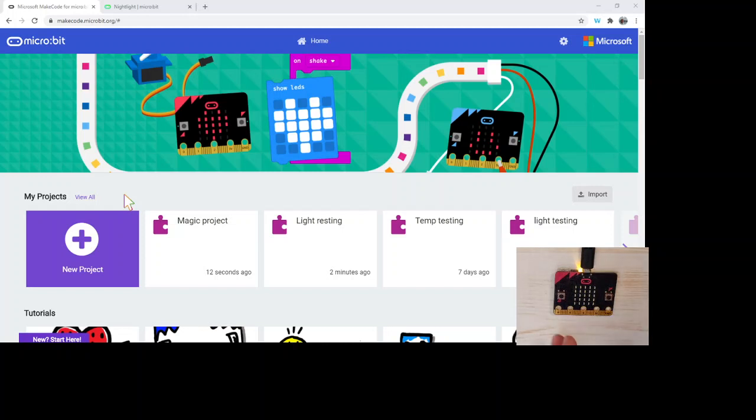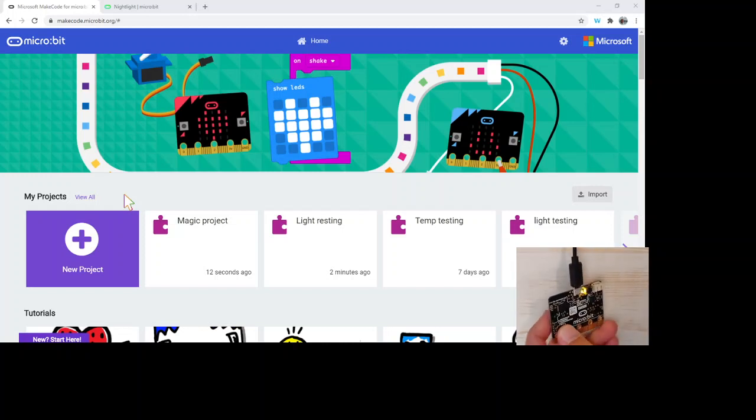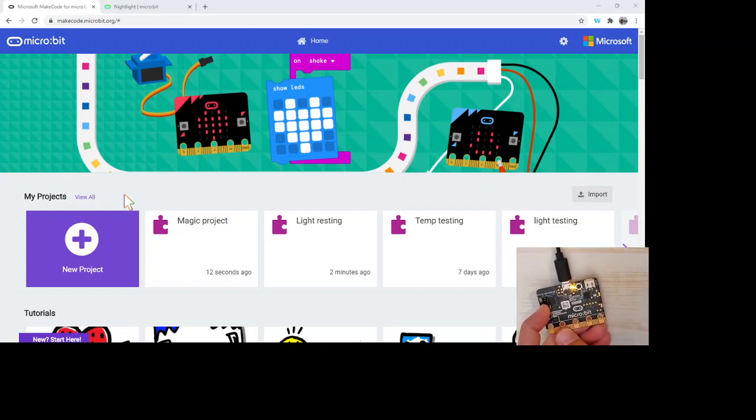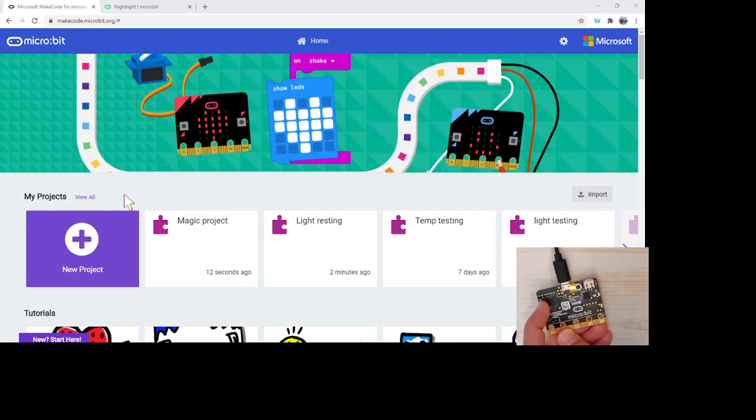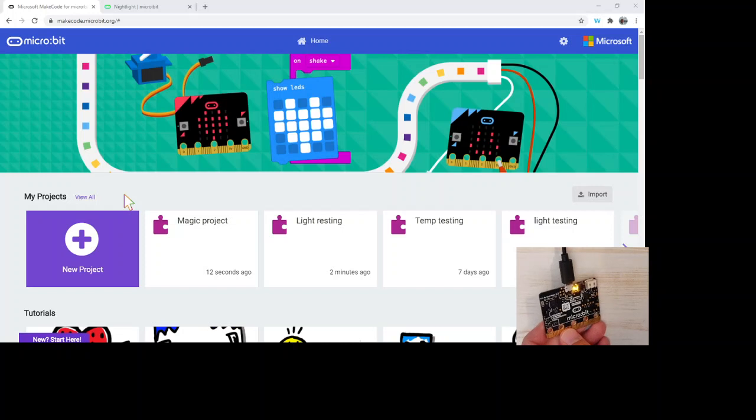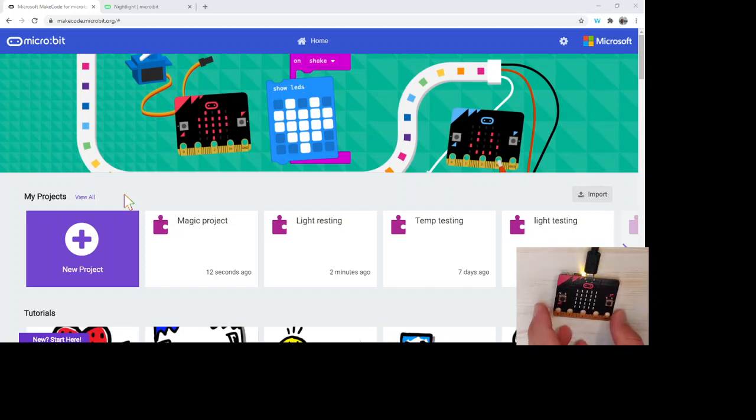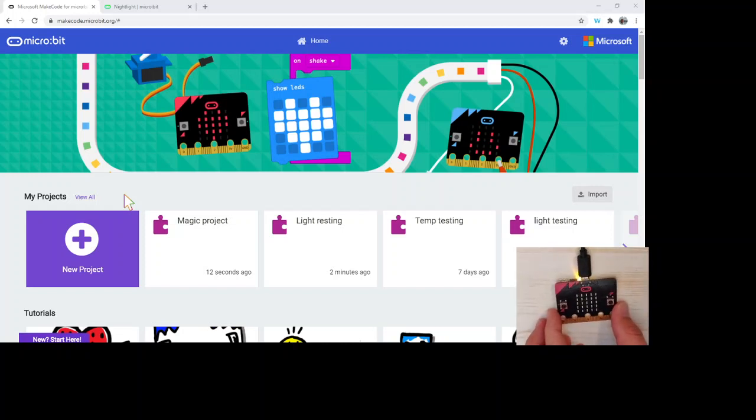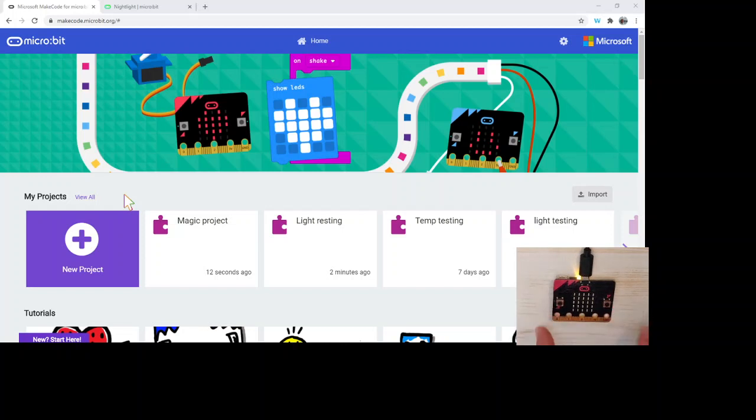The temperature sensor is actually on the back of it, it's next to the processor and actually sort of embedded on the processor. So it gives a reading or a temperature reading of the processor itself and maybe not necessarily the ambient room temperature.